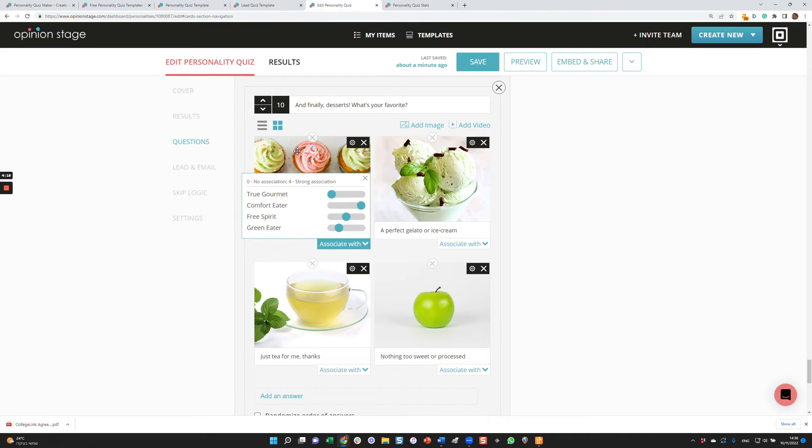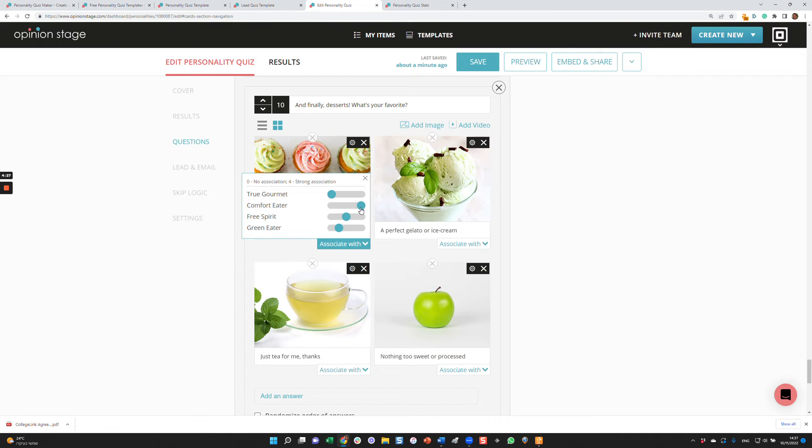Now, based on the answer, if they answer this, you can give zero to four points to each one of them. In this case, I say, oh, if they answer that, they're not at all a true gourmet. They're very much a comfort eater. So I'll give them four points. They're a little bit of a free spirit, so we'll put two.